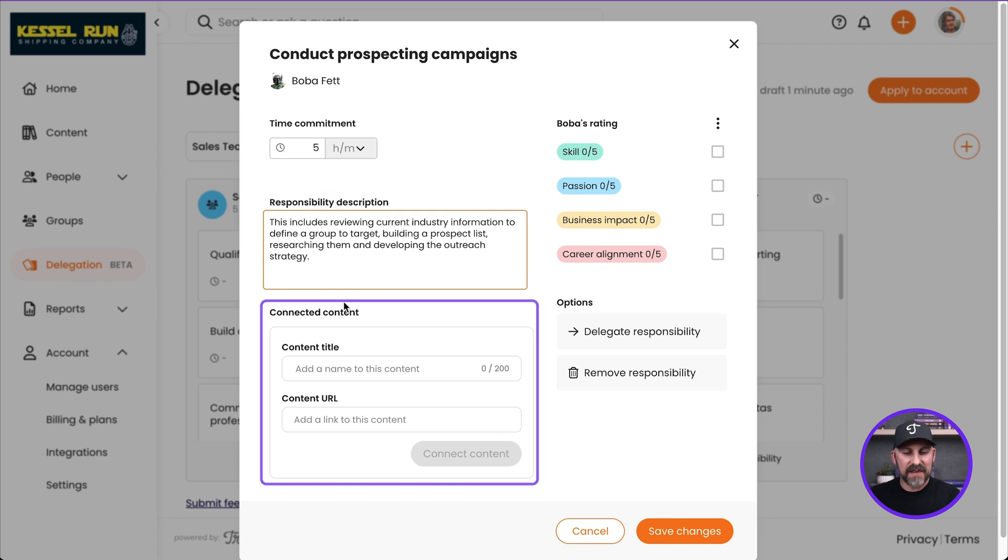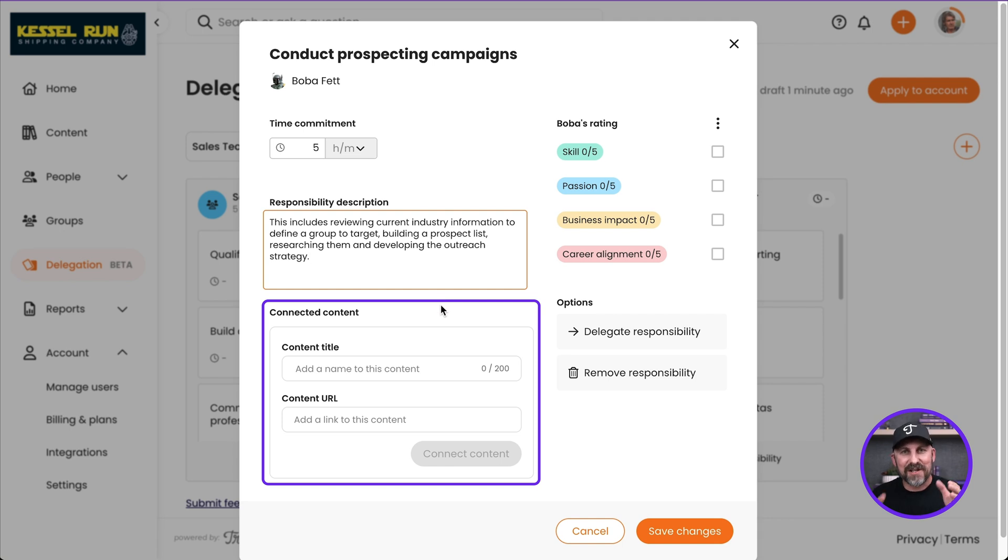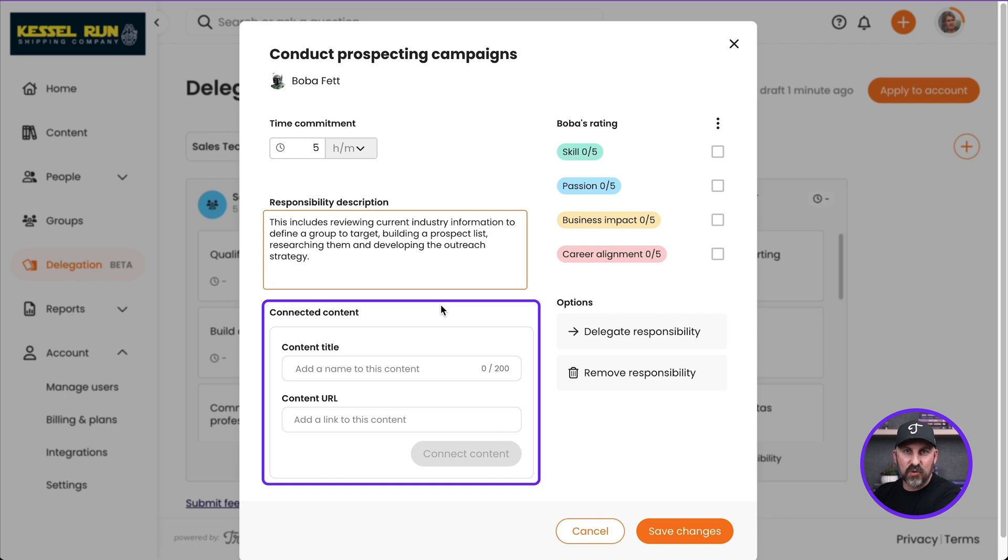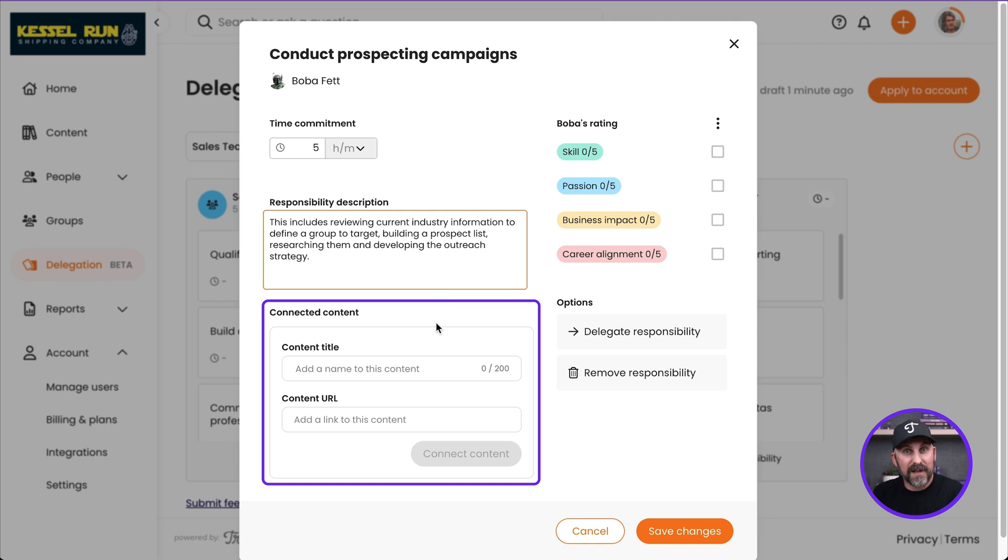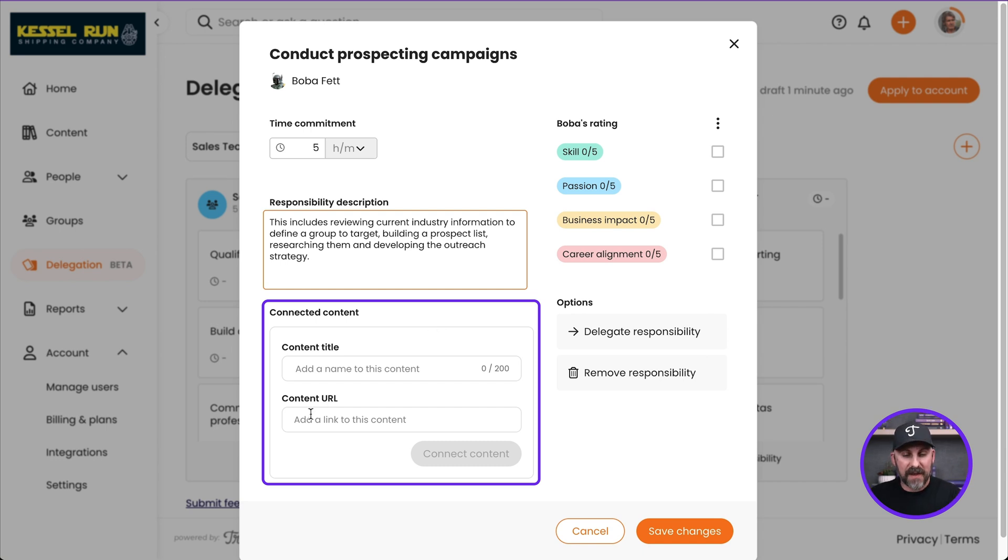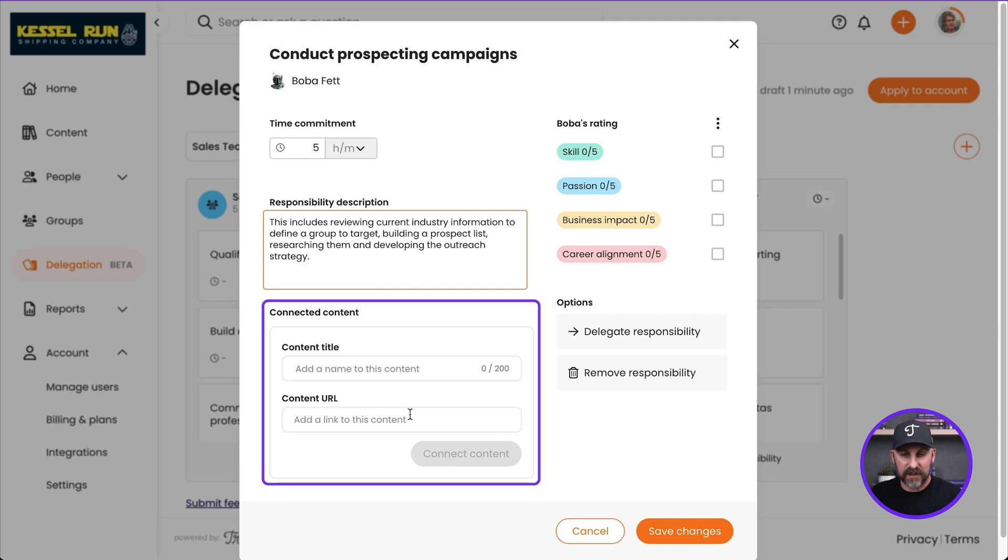Now beneath that I've got Connected Content. This is great because we're going to be able to connect this responsibility to content that already exists in Trainual. The way you're going to do that is you're going to get the URL, the permalink for a specific subject, topic, or step. And you're going to pop that link right there and that will allow you to connect it to that responsibility.